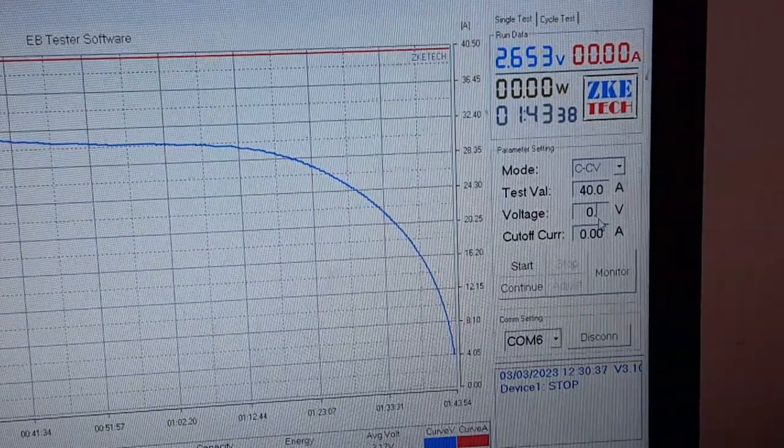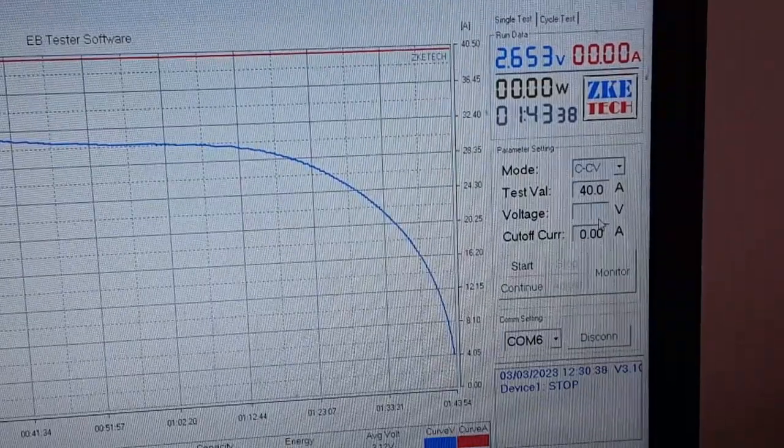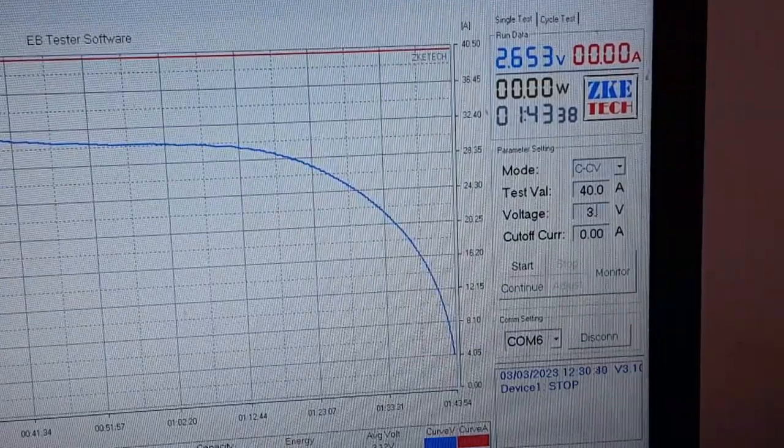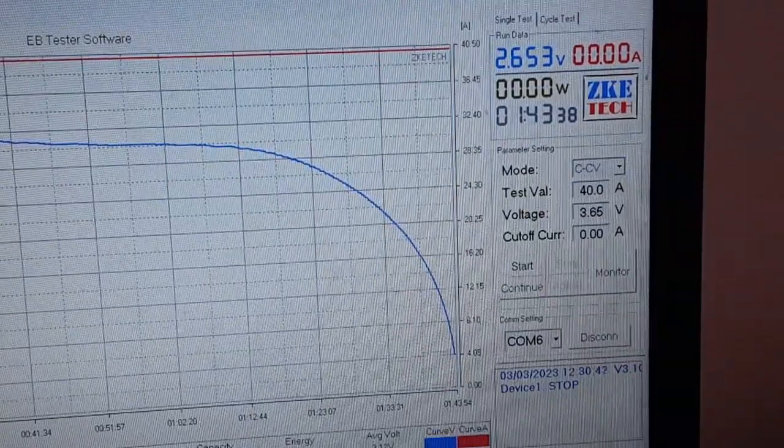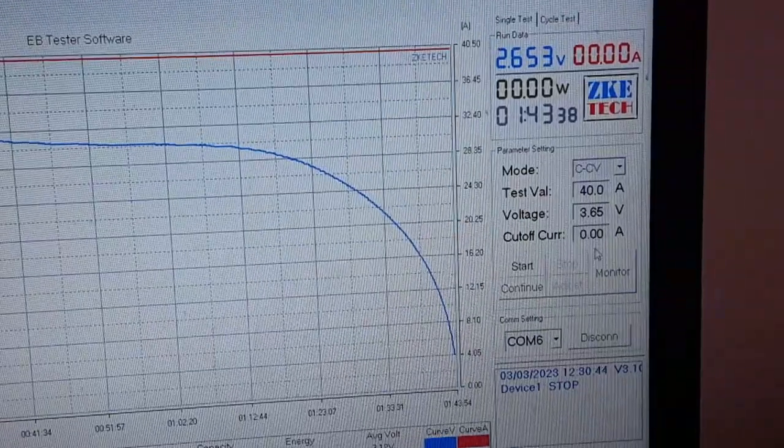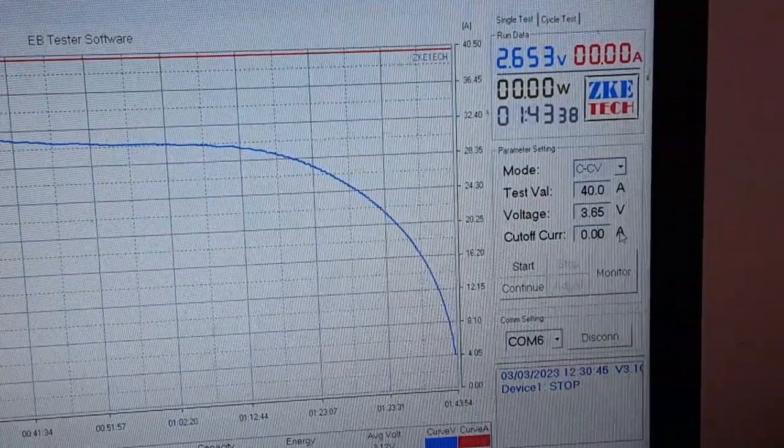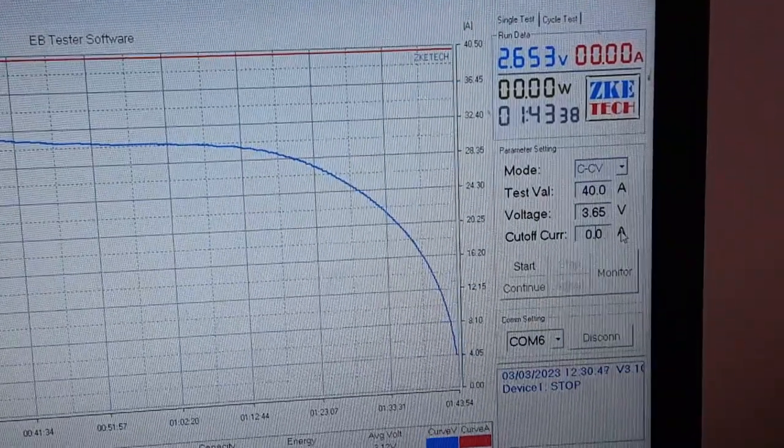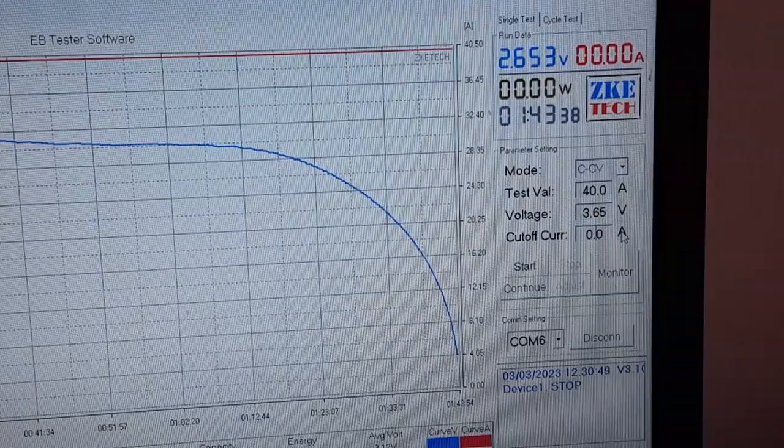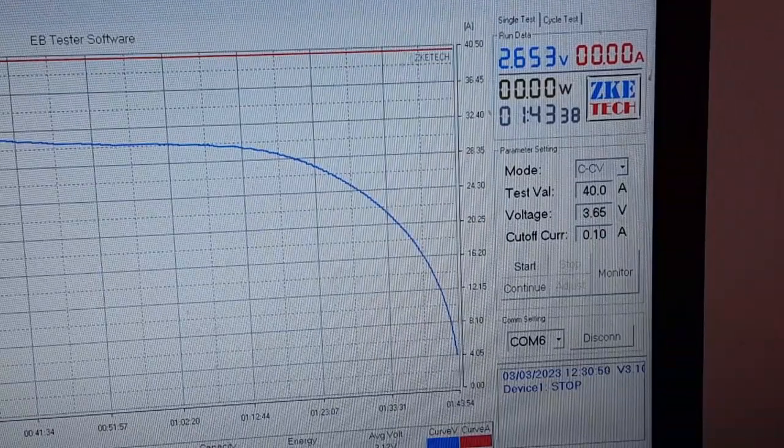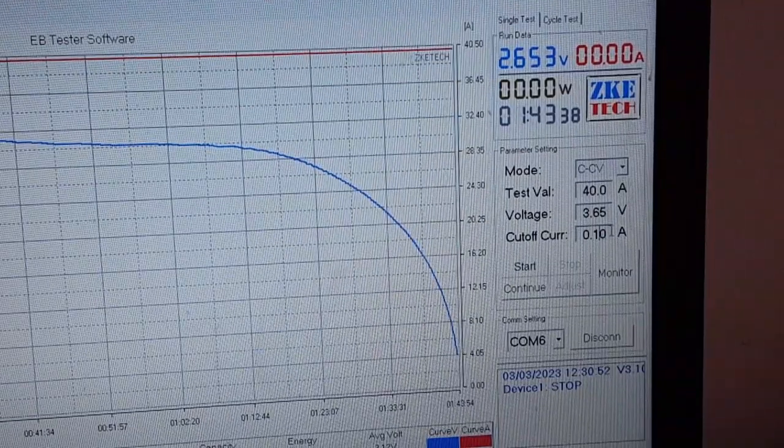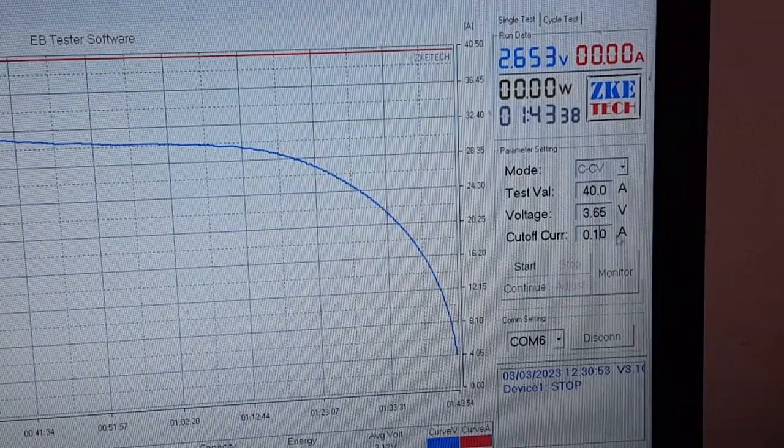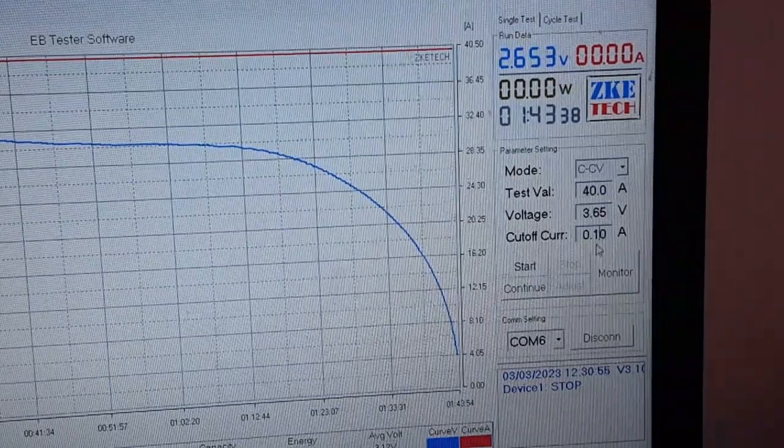Voltage will be 3.65 and we're going to cut off.